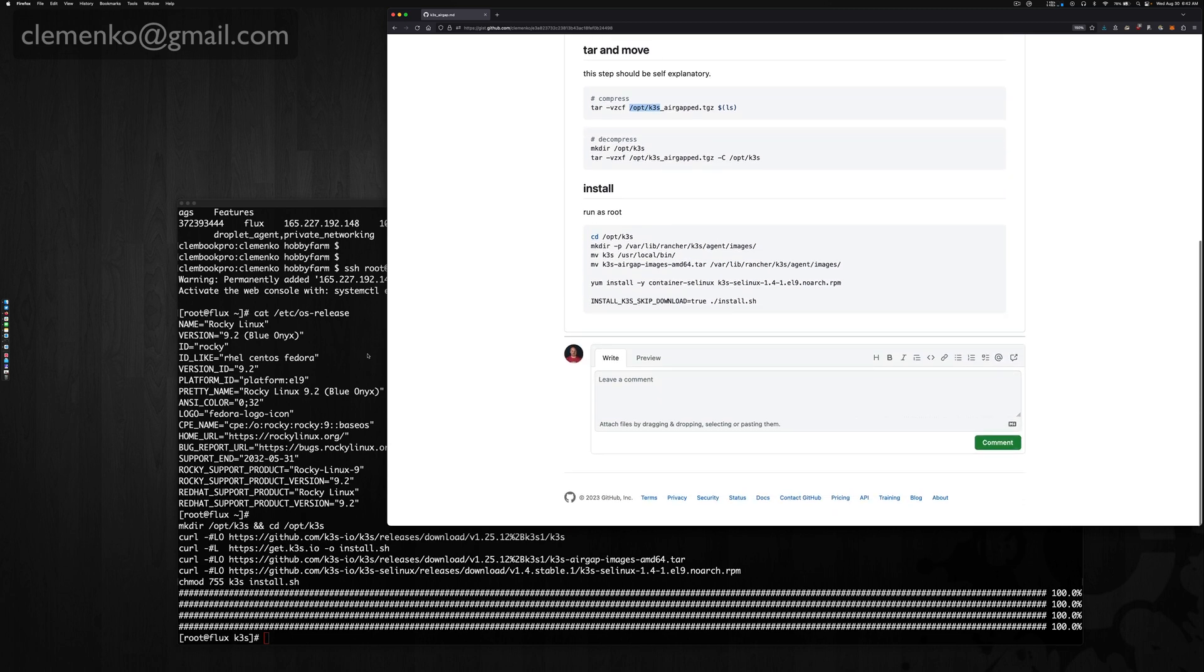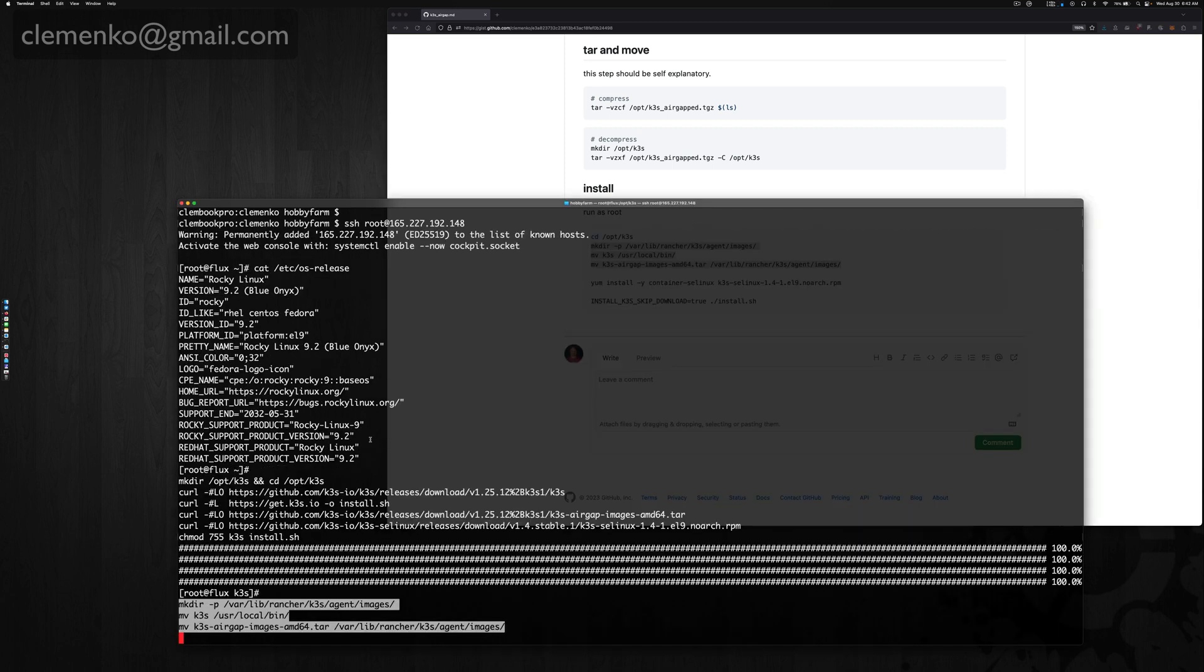Then we're going to assume we air gapped it and now what we're going to do is create directory, move the binary, move the tar, and install not only the RPM that we downloaded but then also container selinux.